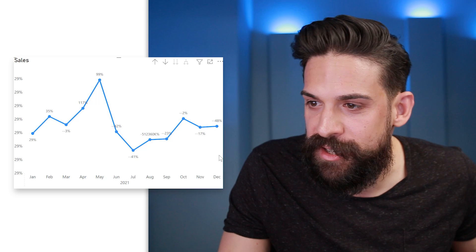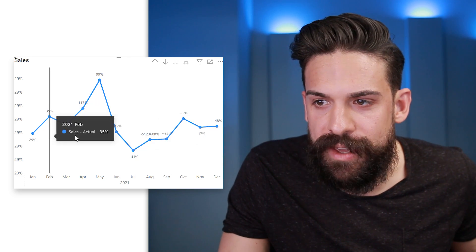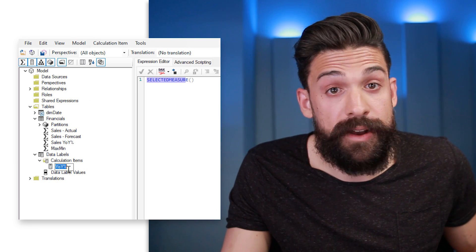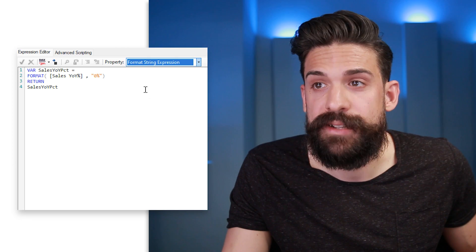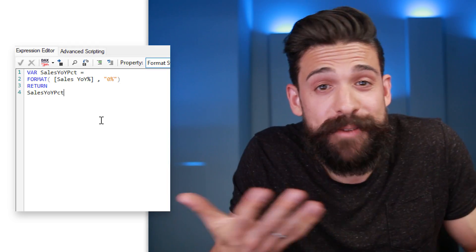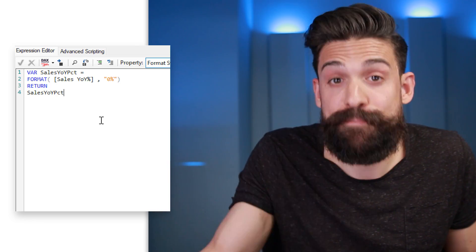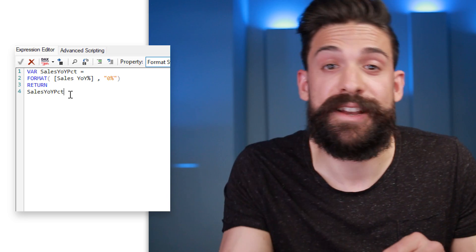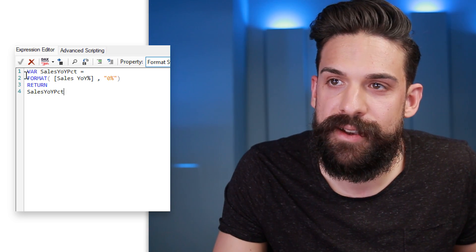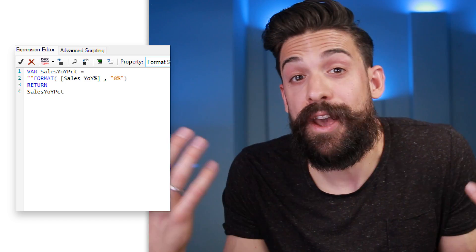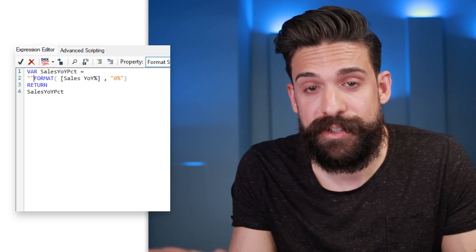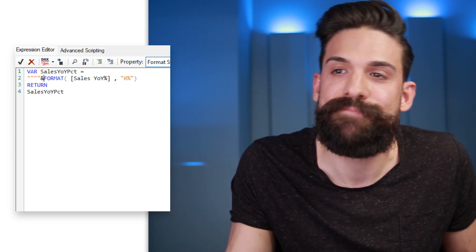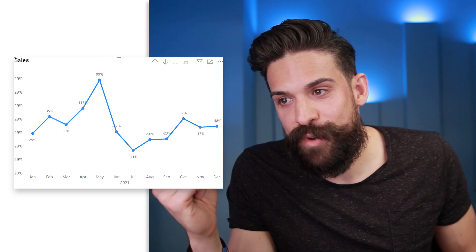However the values look a little off — for August there's a very large value, and for March there are two minus signs. What's going on? Well, we're returning a percentage value and Power BI interprets that as the formatting string, which sometimes doesn't work out well. The fix is quite easy: in the Format String Expression in Tabular Editor, go in front of the FORMAT function and prepend an empty custom formatting string — four quotation marks (two pairs of empty quotes) combined with the FORMAT function. Save it, go back to Power BI, and the values now look correct.